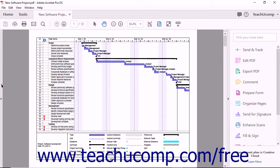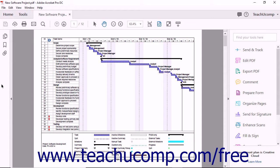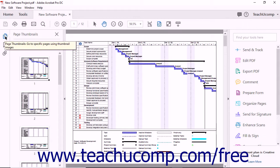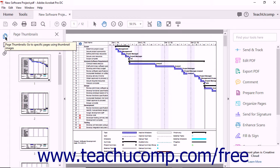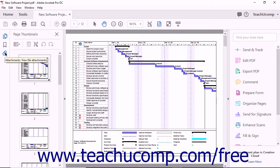The navigation pane, which appears as a collapsed pane at the left side of the main document window, displays three buttons by default. When clicked, each button opens a different panel within the navigation pane. The three buttons shown by default within the navigation pane are page thumbnails, bookmarks, and attachments. In this lesson, you will learn about the functions available within these panels.